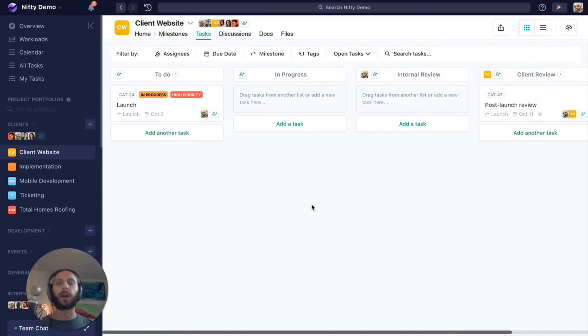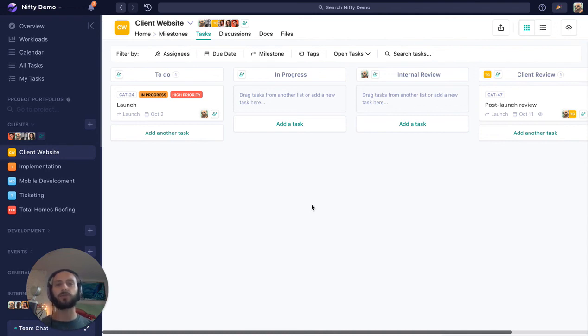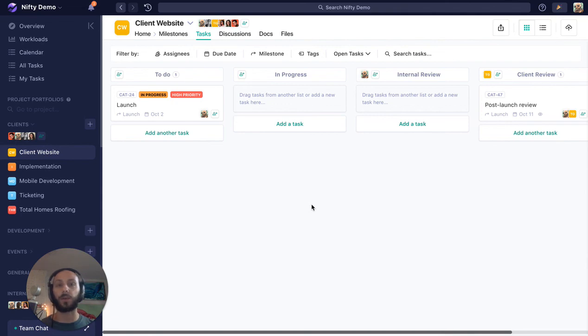So anyway, I hope this really helps you kind of visualize what it's like to work with a guest on Nifty and maybe how to structure these different projects and portfolios to make sure you can scale your service-based company.